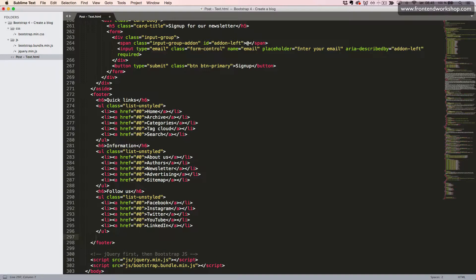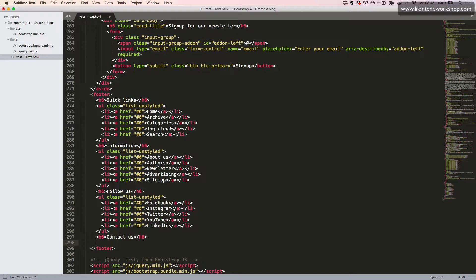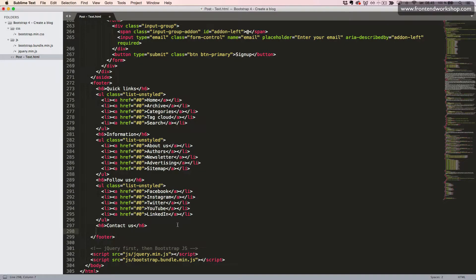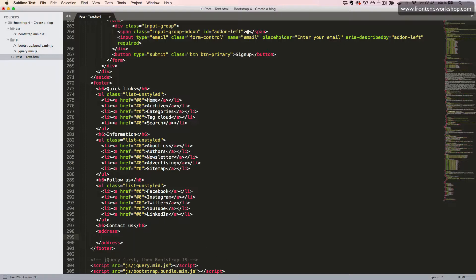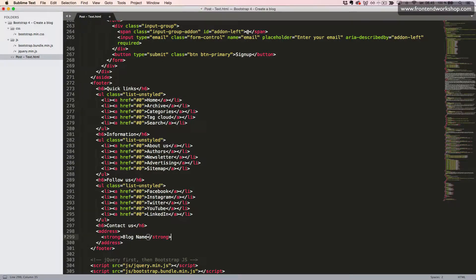Finally, we need one more column. Once again, we use the H6 heading element with the text 'Contact Us'. Then, instead of an unordered list, we now use the address element. First, we want to make the block name appear with strong styling, which is font-weight bold.